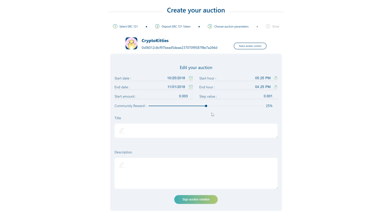Next is the community reward. It's a percentage of the final sell price you're willing to give to the community so they will help you sell your asset. For example, the community could help you publicize your auction, or an auctioneer could animate a live auction for your asset. The community reward goes from 50 to 0%, but keep in mind that people would be more inclined to promote your auction if the community reward is higher.